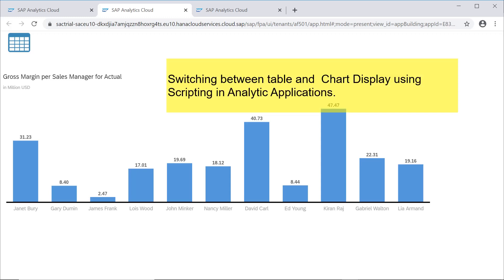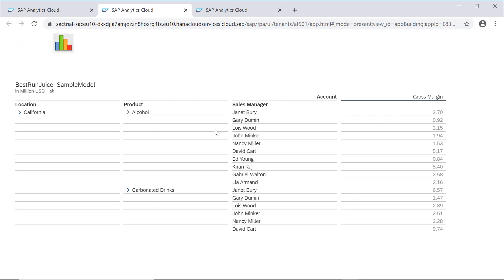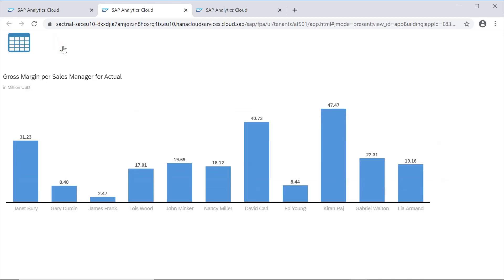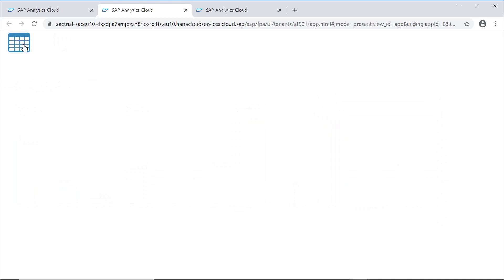Let's learn how to display charts or tabular data based on scripting code. There is an icon which, when clicked, will display data in tabular format, and when the chart icon is clicked, the data will be displayed in chart format. This is what we want to do, and we can achieve it using scripting.